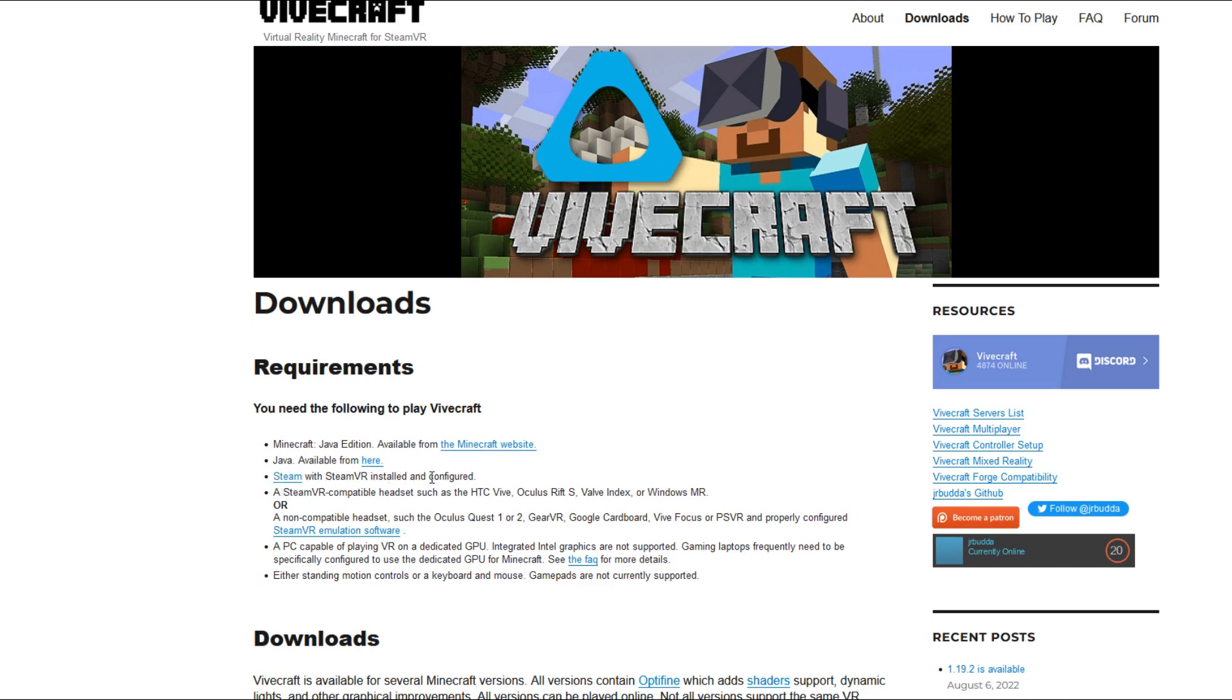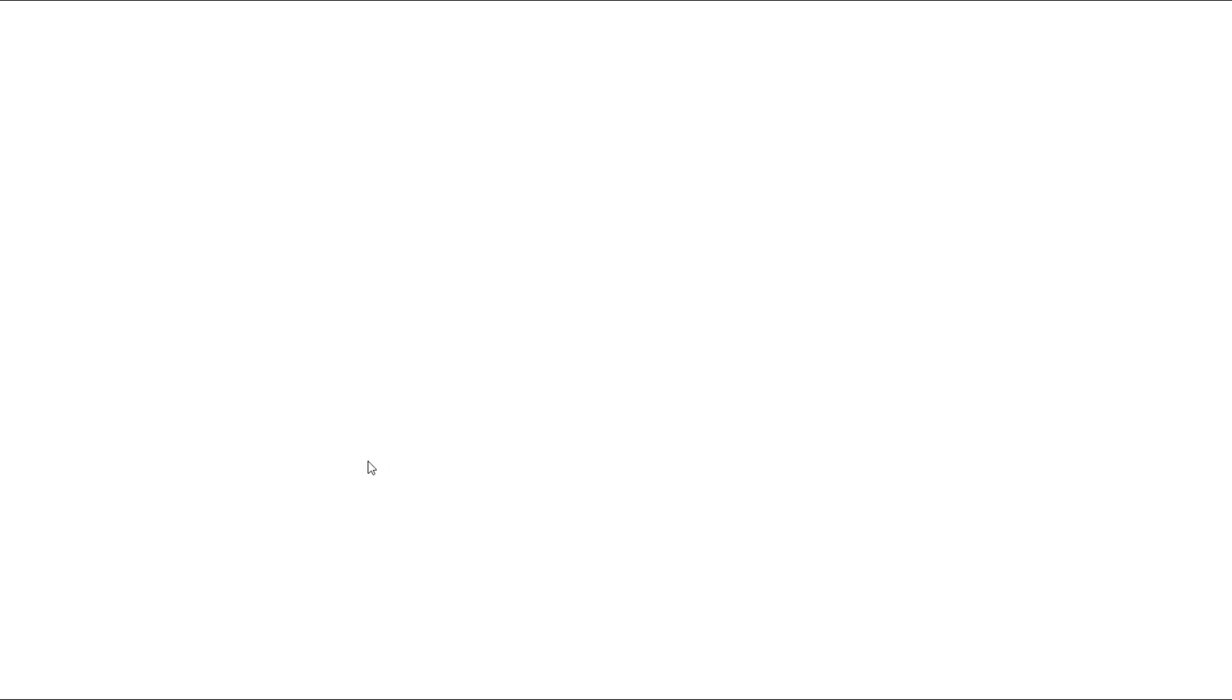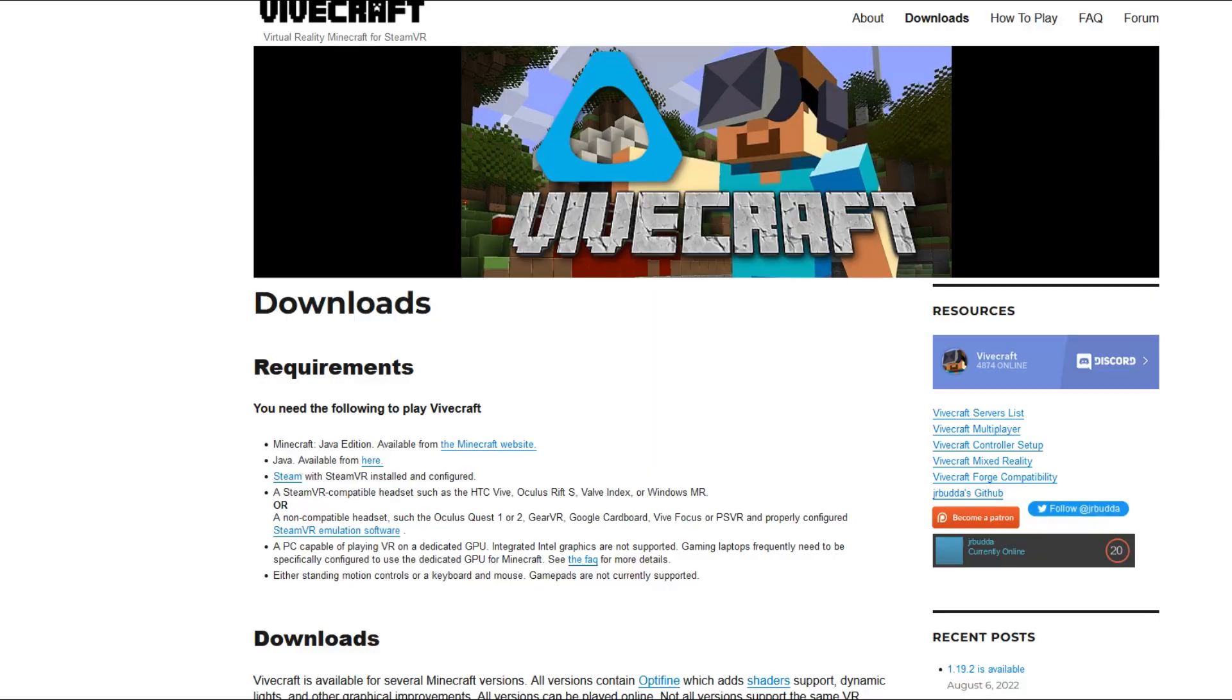So first and foremost you're going to need Steam and you're going to need Java here. You can click the latest Java install, so if I were to click this right now it would take me to the Java website and I could download Java. Obviously Java is required to run the Java version of Minecraft.